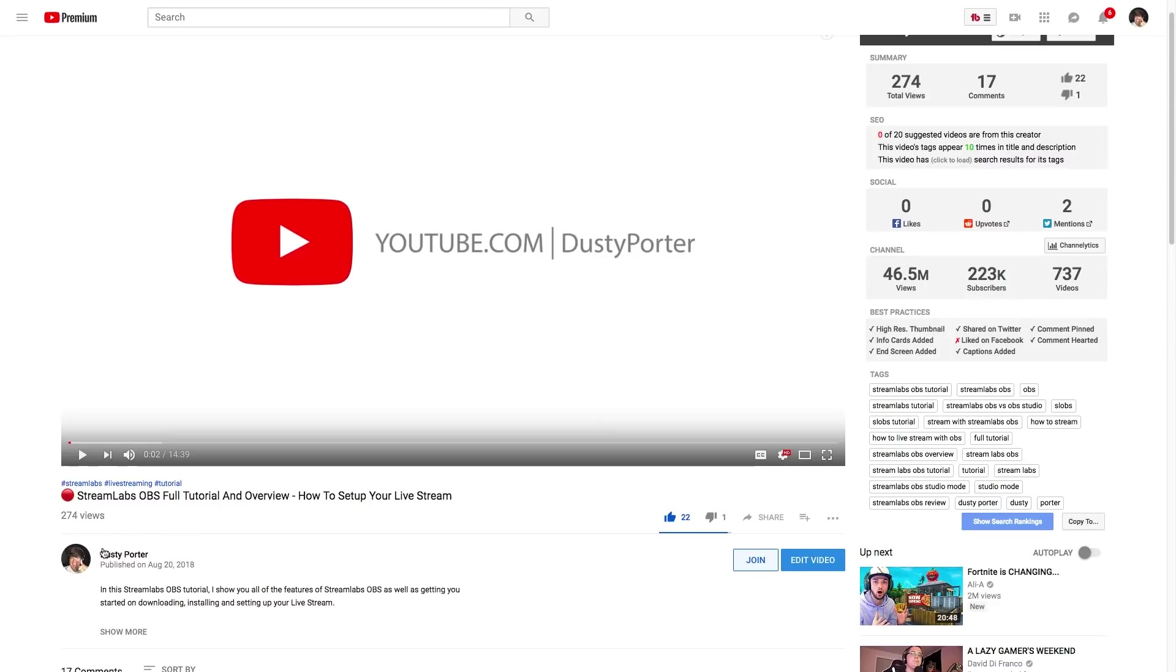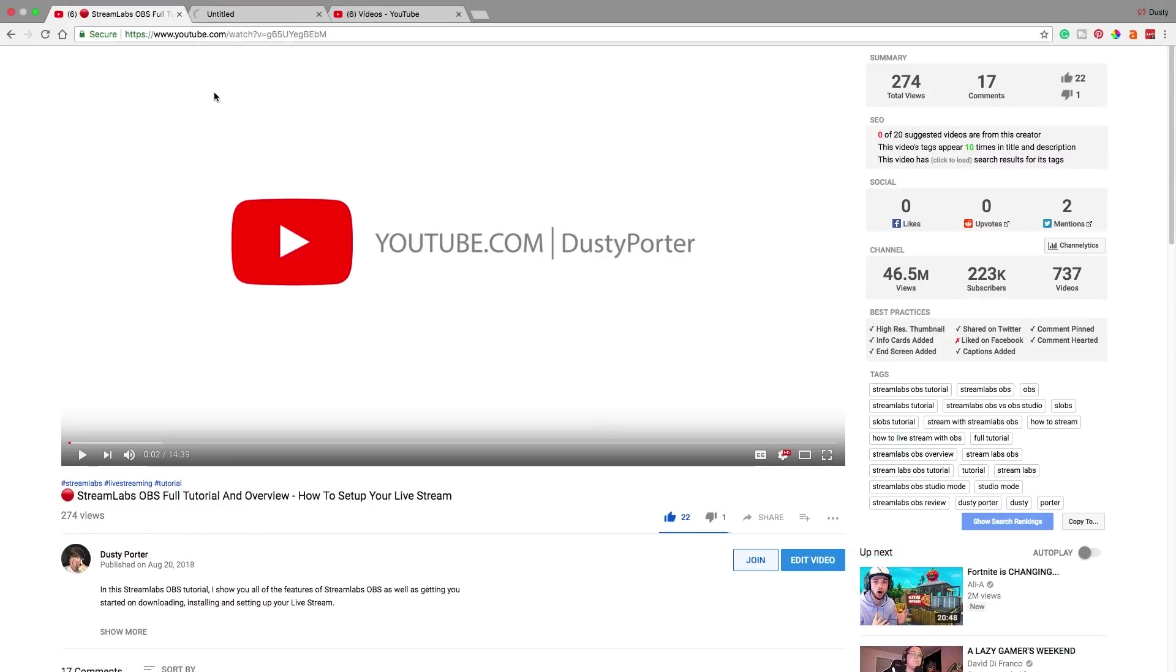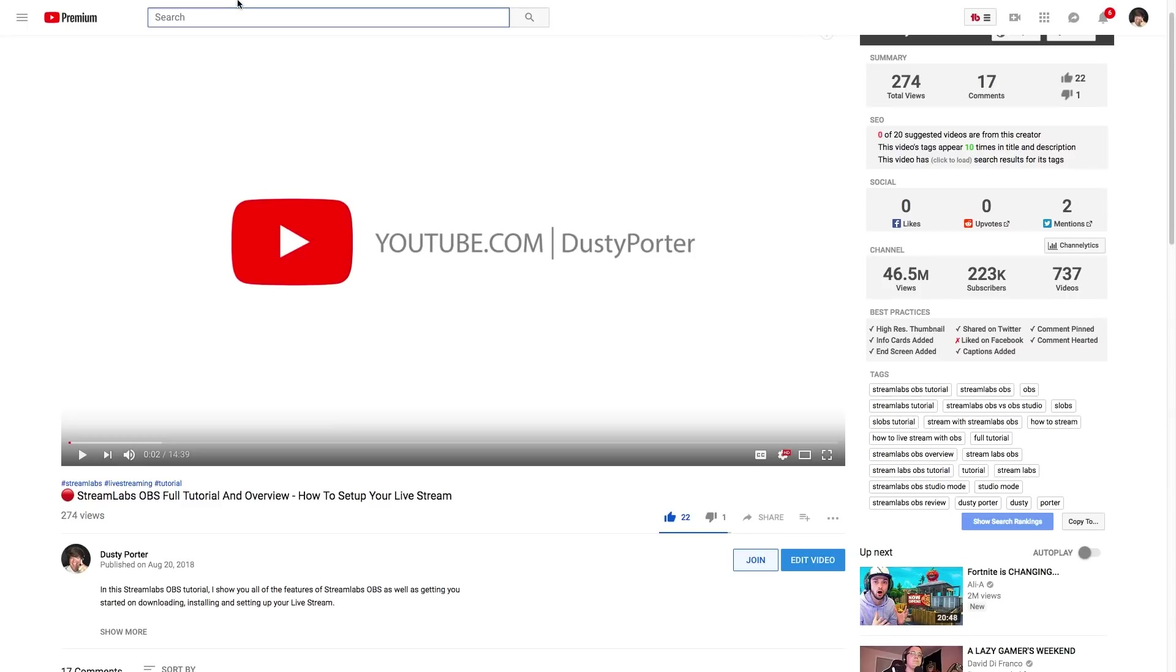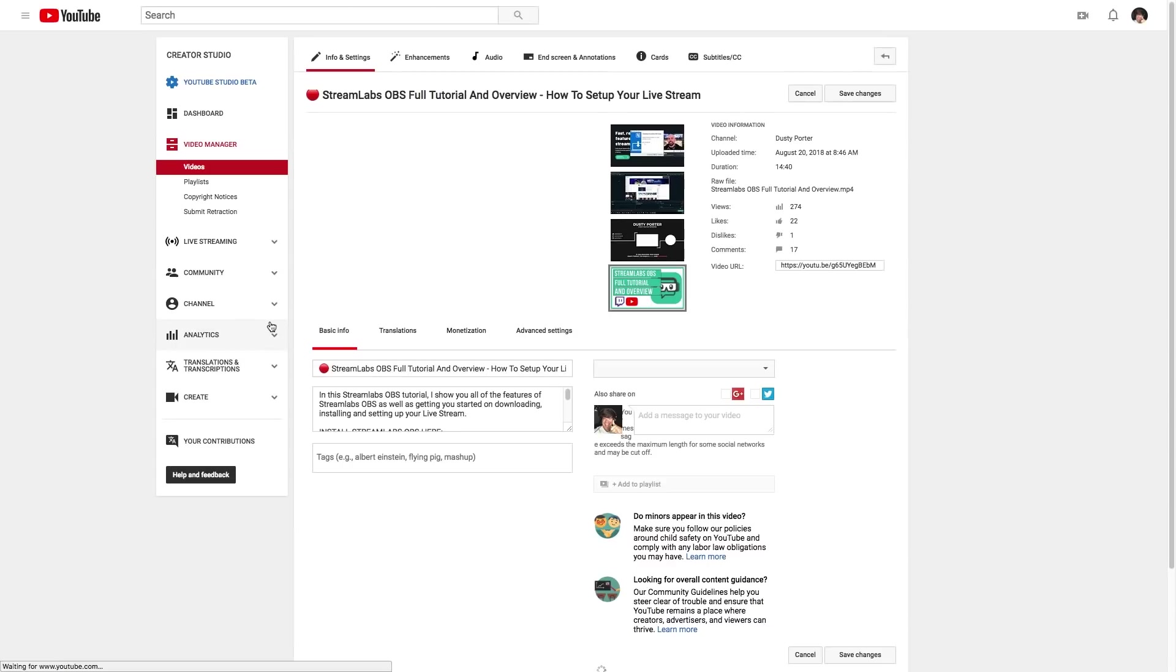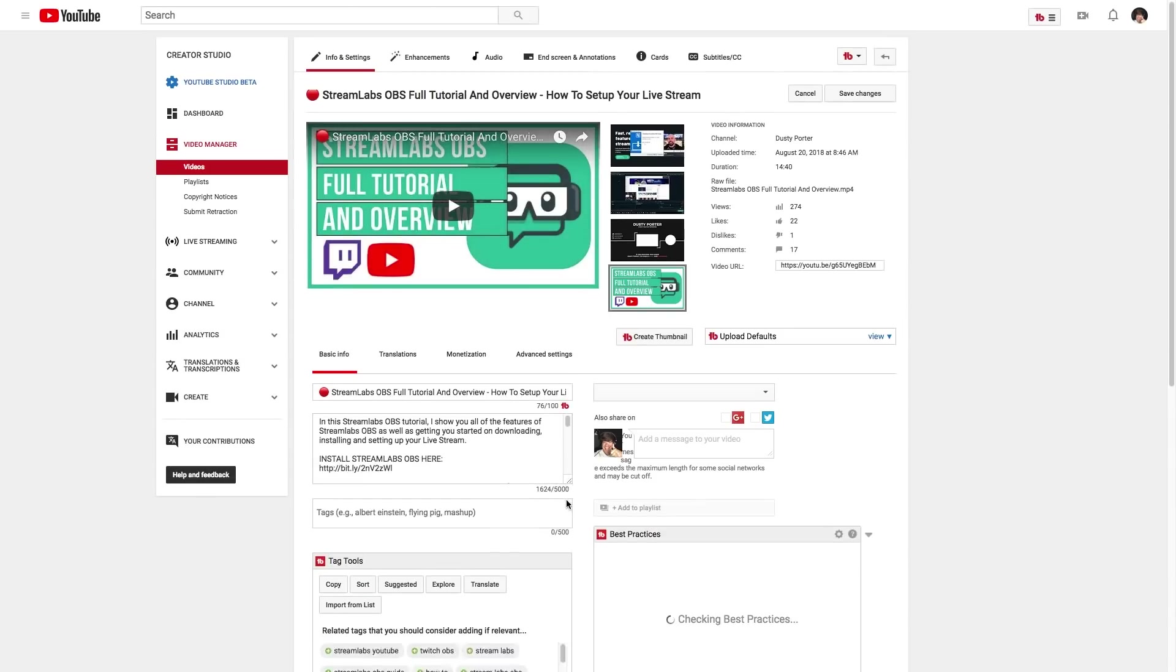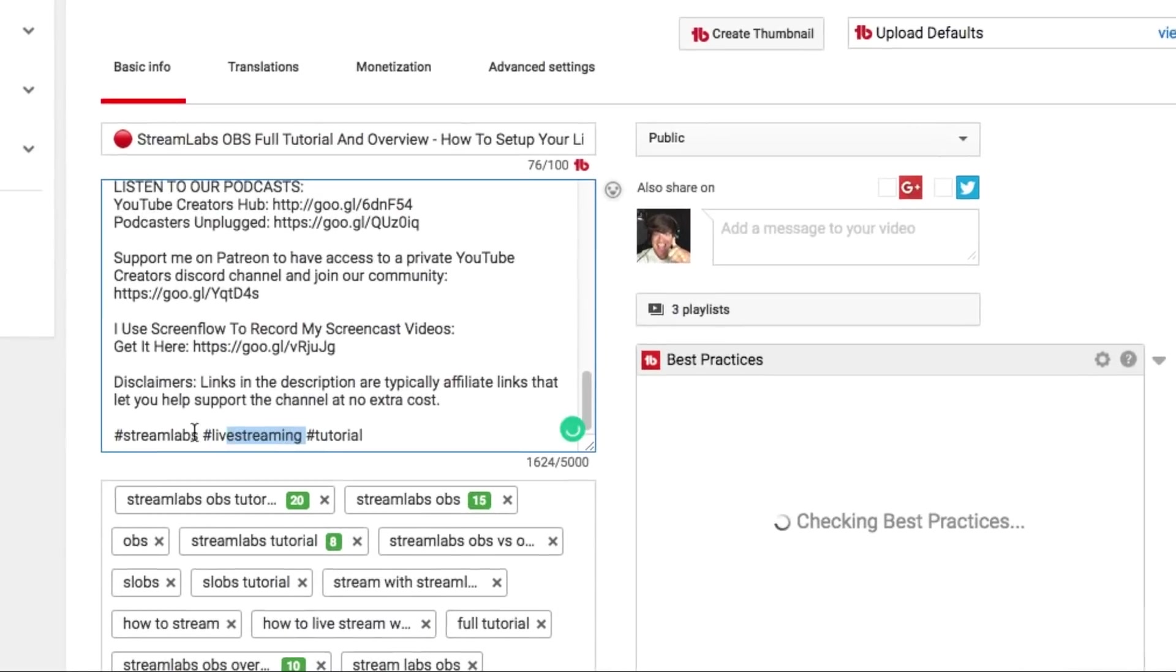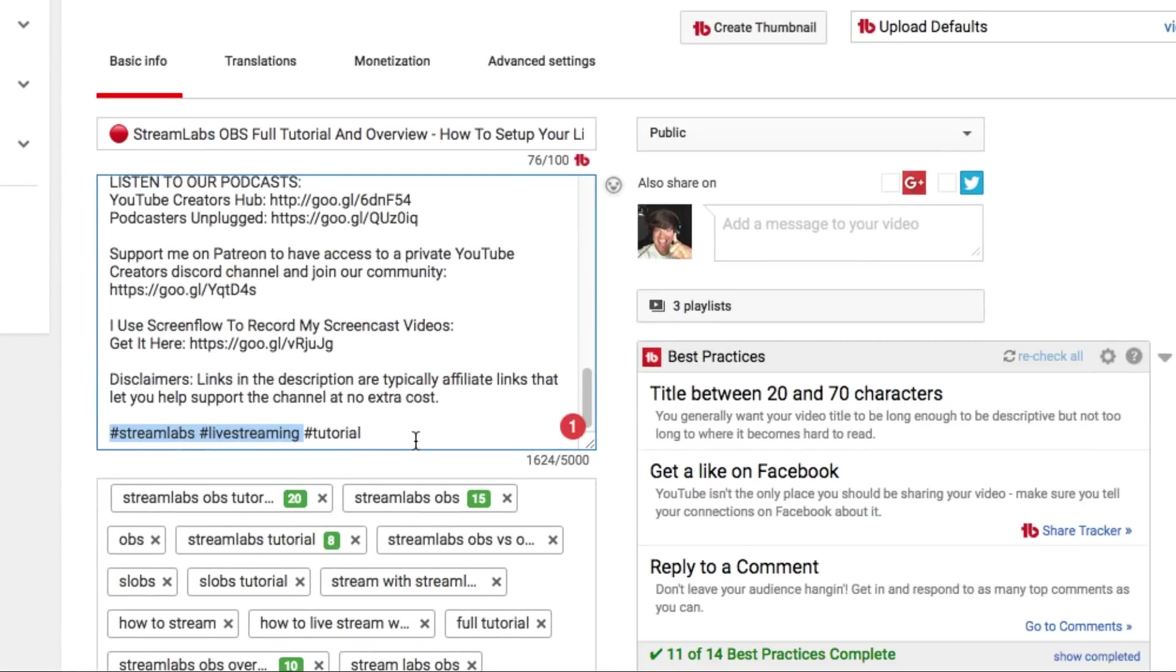So in order to do this, all you need to do is go to your video manager and go to edit a video and then go to the description of that said video. And then in the description, as you can see here at the very bottom, I've just added three hashtags.